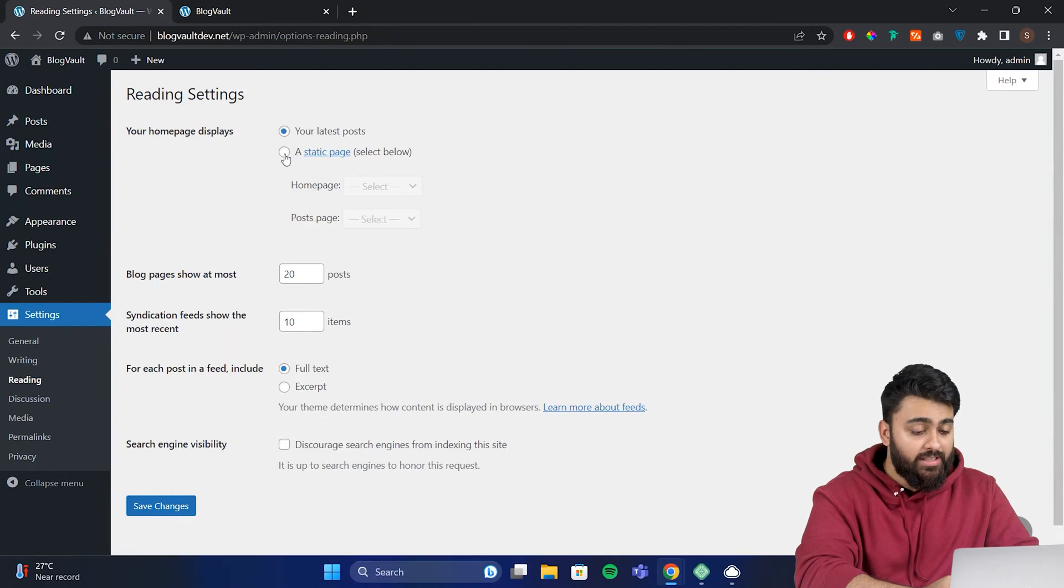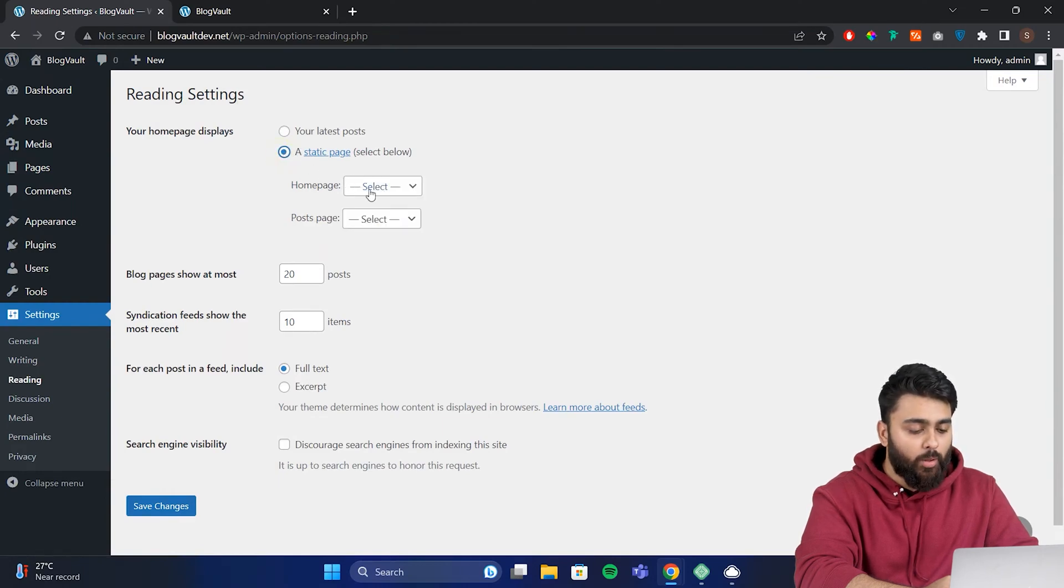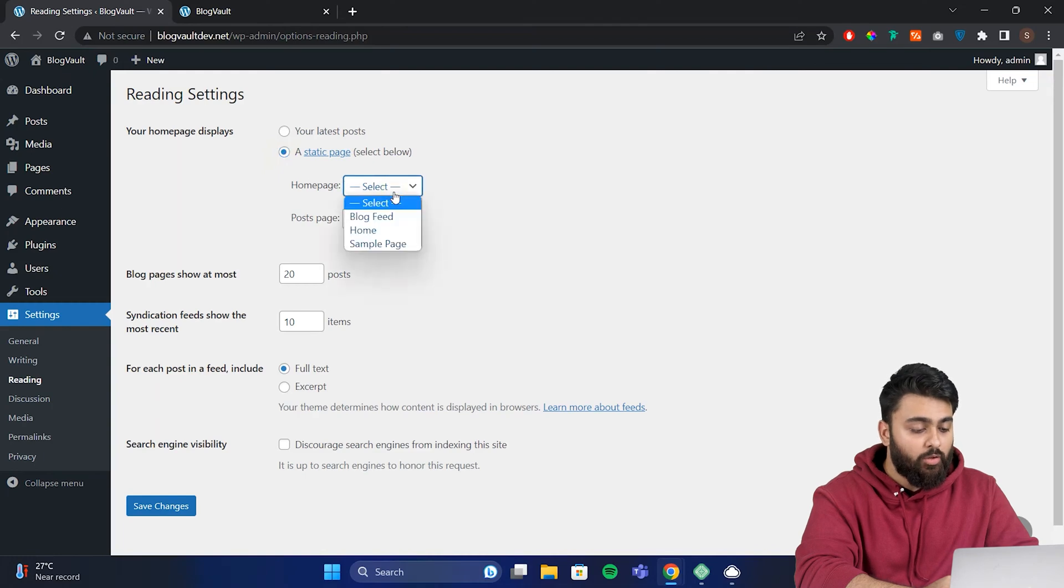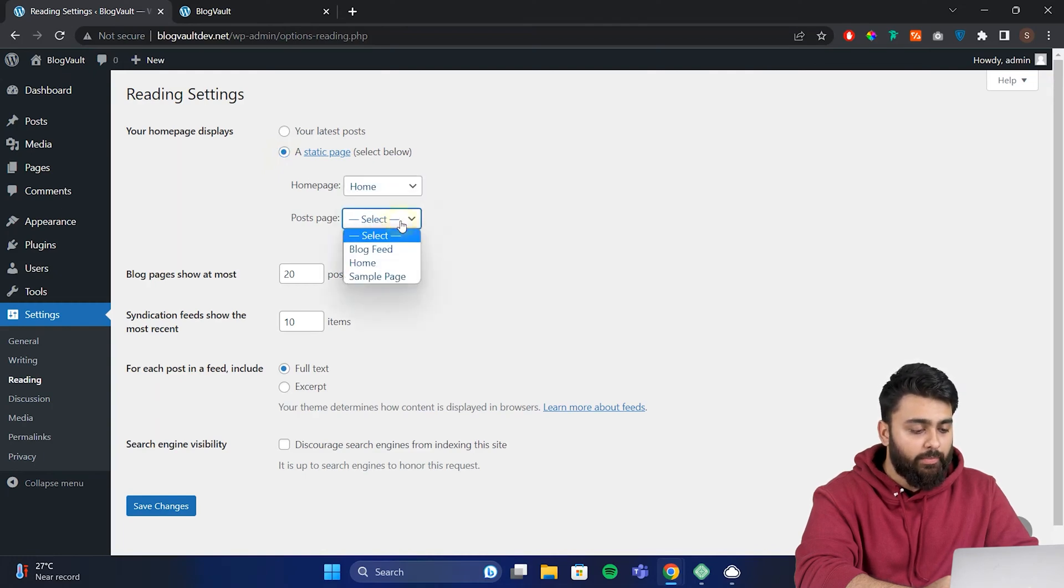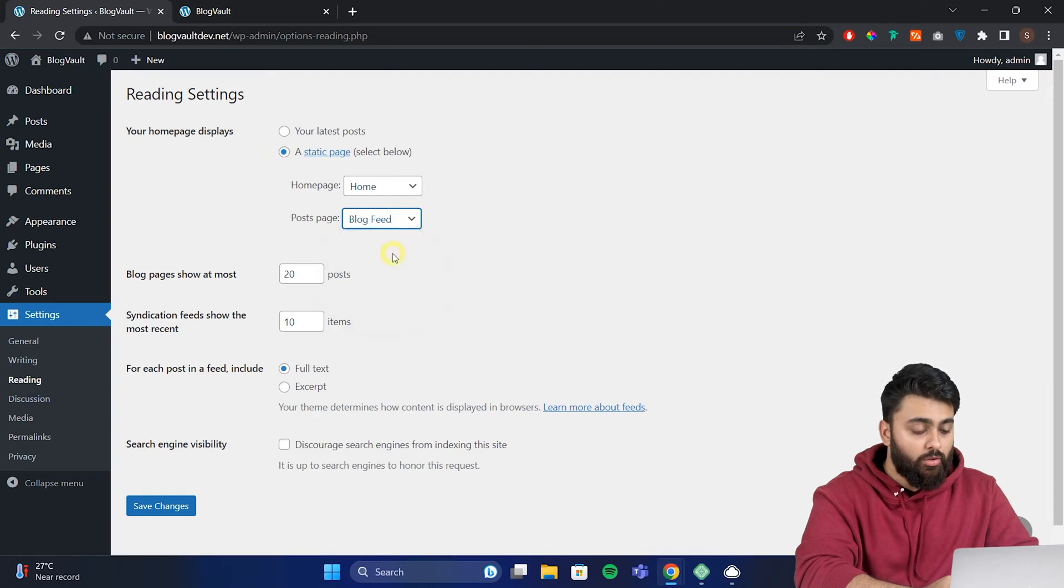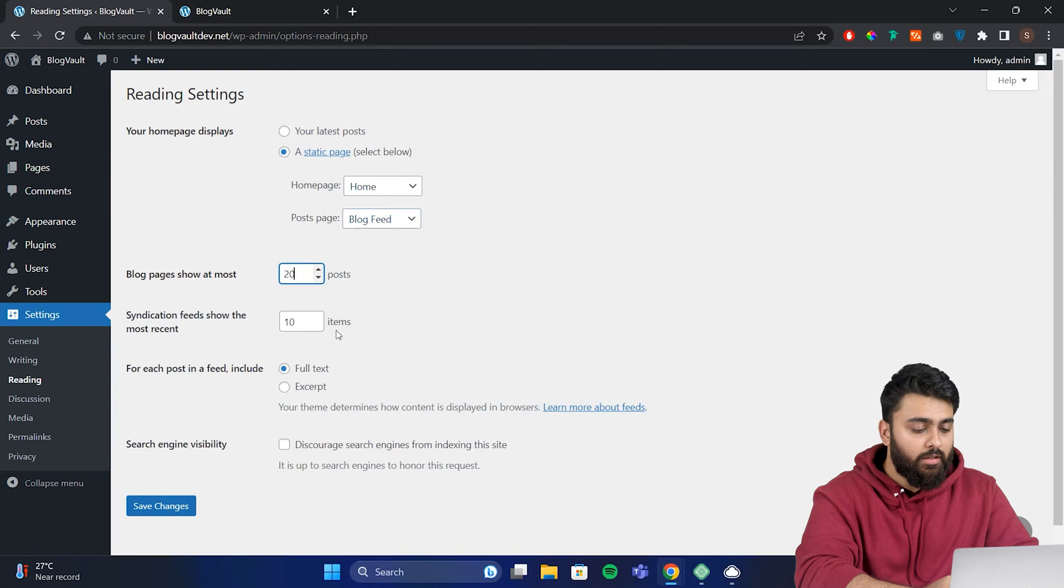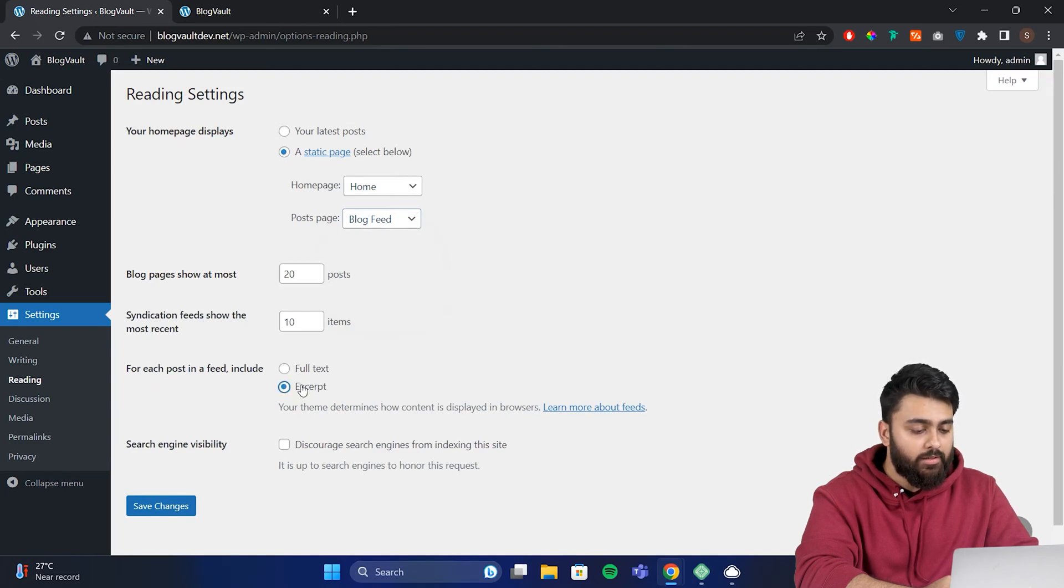Change this by selecting a static page. This will open up two options, homepage and posts page. Set the homepage to home and posts page to the blog feed page we created earlier. Scroll down to adjust other settings like how many posts will show up, which I've chosen as 20. Here select include excerpt instead of full text, then hit save changes.